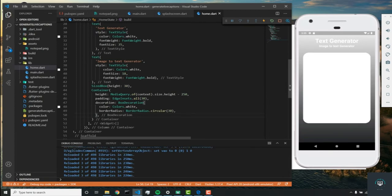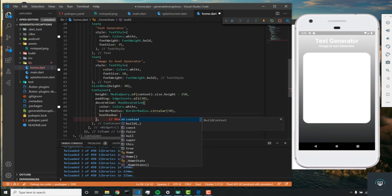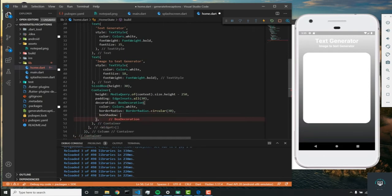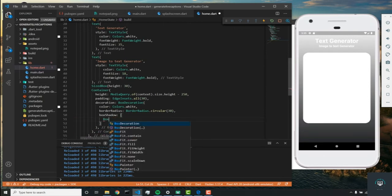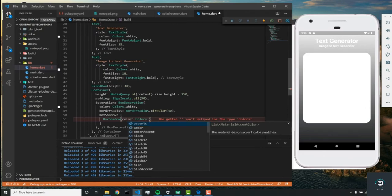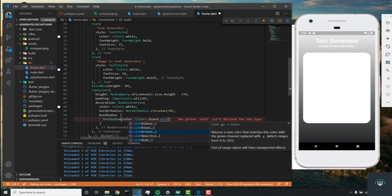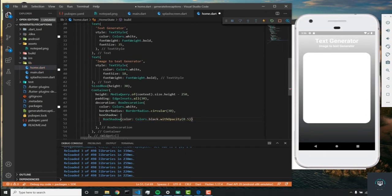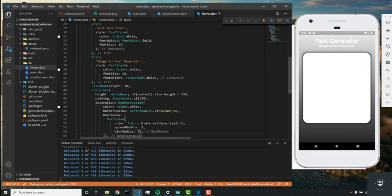Let's add a box shadow to this container to make it look nicer. Right below border radius, we'll add a box shadow parameter with an open square bracket and set it to a BoxShadow widget: color Colors.black with opacity 0.5, spread radius 5, and blur radius 7.